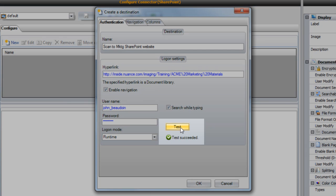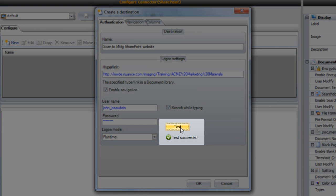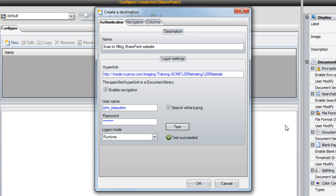If your test fails here, double-check the information you entered. If your test passes, as ours did, you're ready to move on to the next tab.